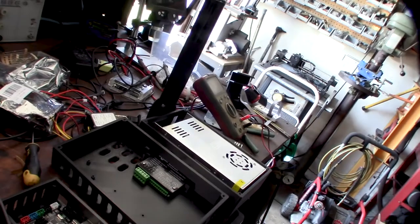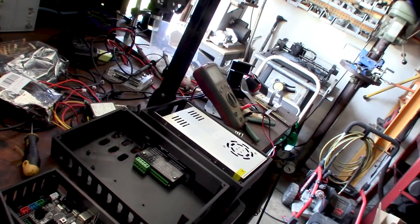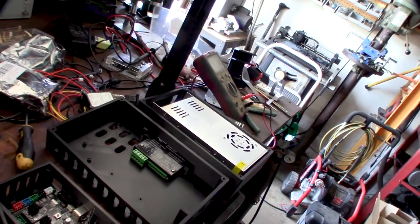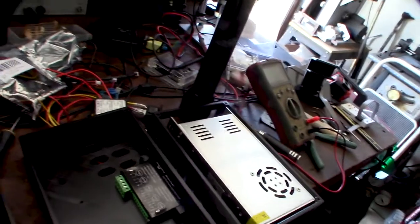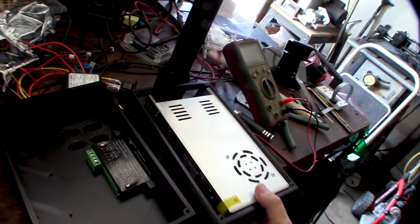Alright guys, welcome to part 3 of the brushless CNC conversion. Finally done printing on my boxes.